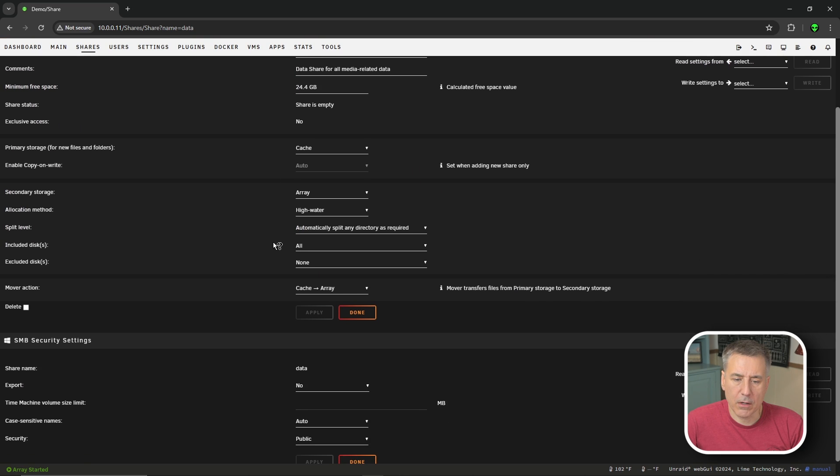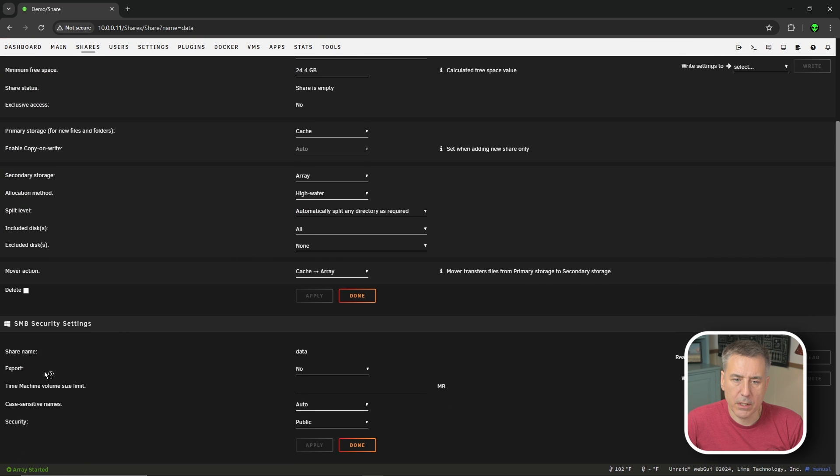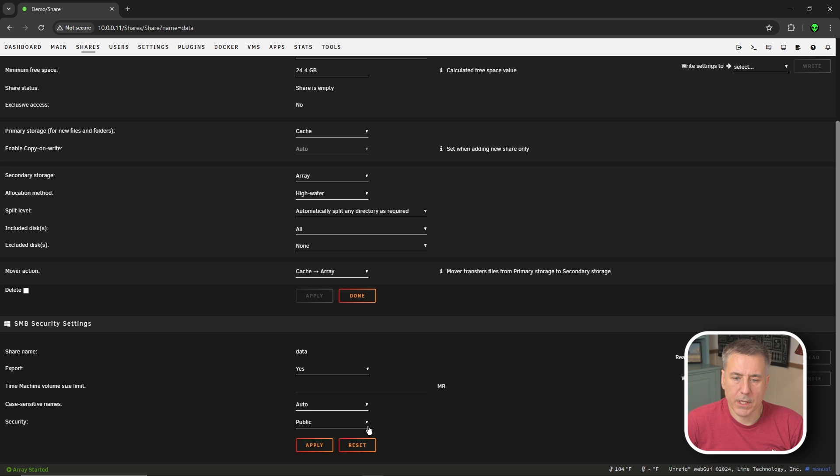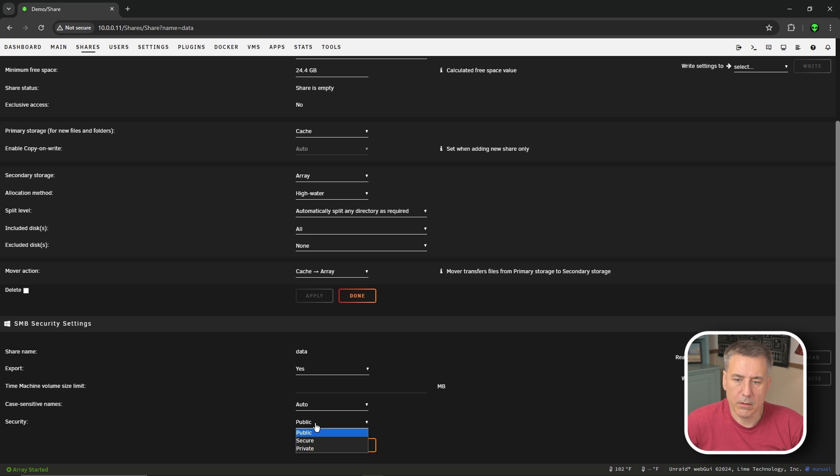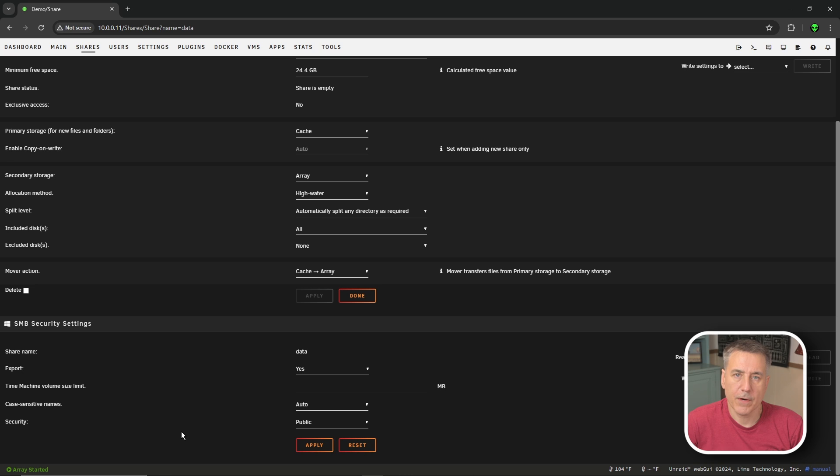I'll scroll back down and go to SMB security settings and an export option. We want to set that to yes. And for security, I'm going to leave it on public because this is my demo server. I don't really have any data on here anyhow. But if you need your secured, you'd want to drop this down and hit private or secure, whichever one fits your needs.